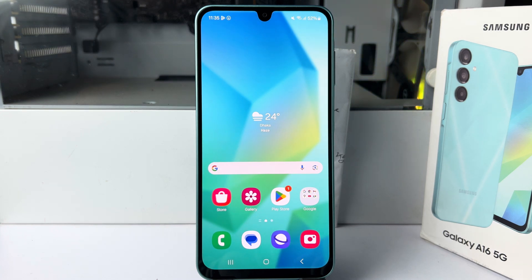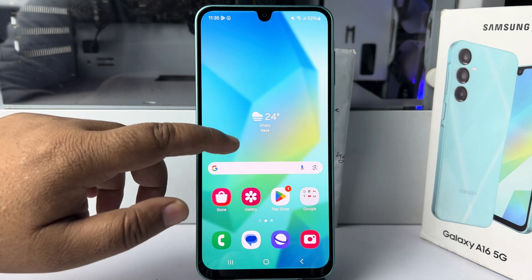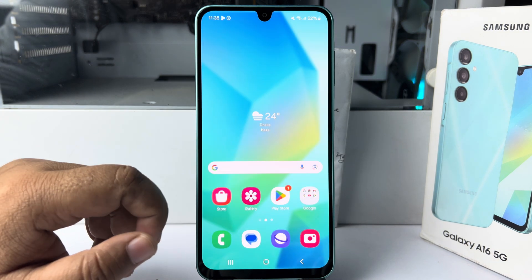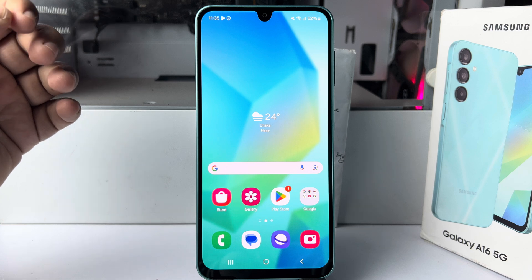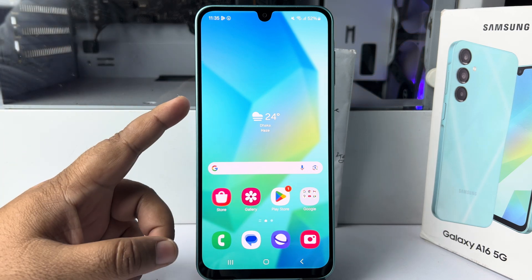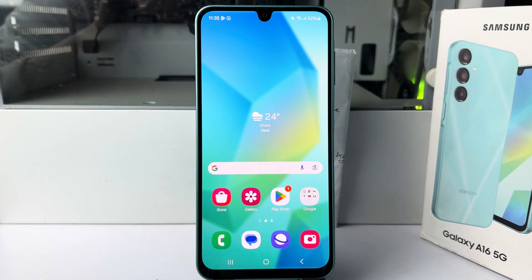Here I will show you how to scan documents on your Samsung Galaxy mobile. By default, there is no built-in option to scan documents using your Galaxy A16 phone.